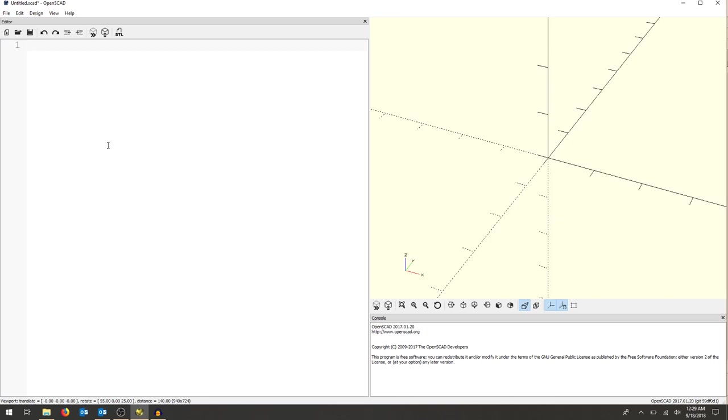When we open up our first project, we'll see a text editor on the left, a 3D view on the right, and a console here that will give us information as we're building our projects.